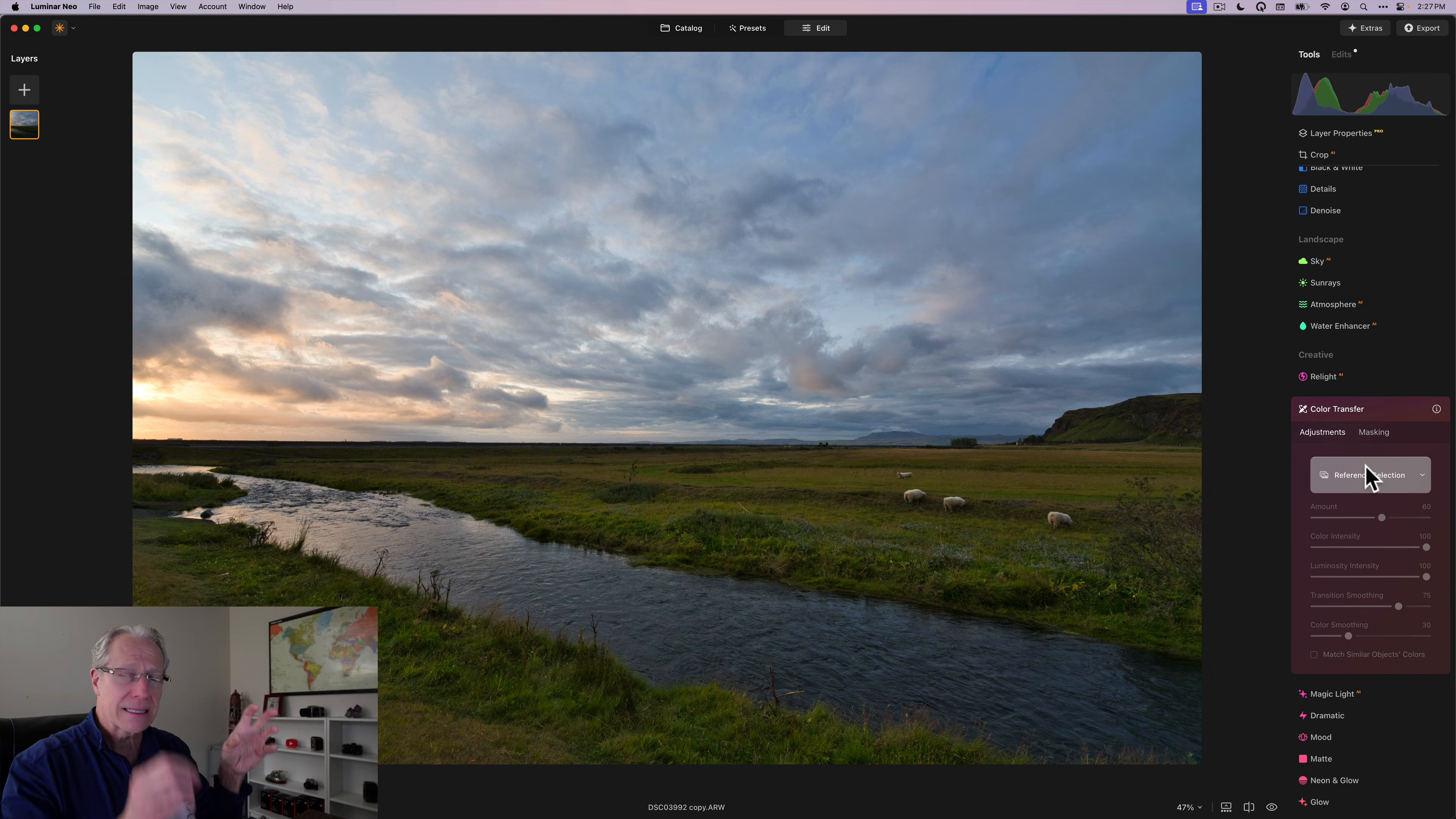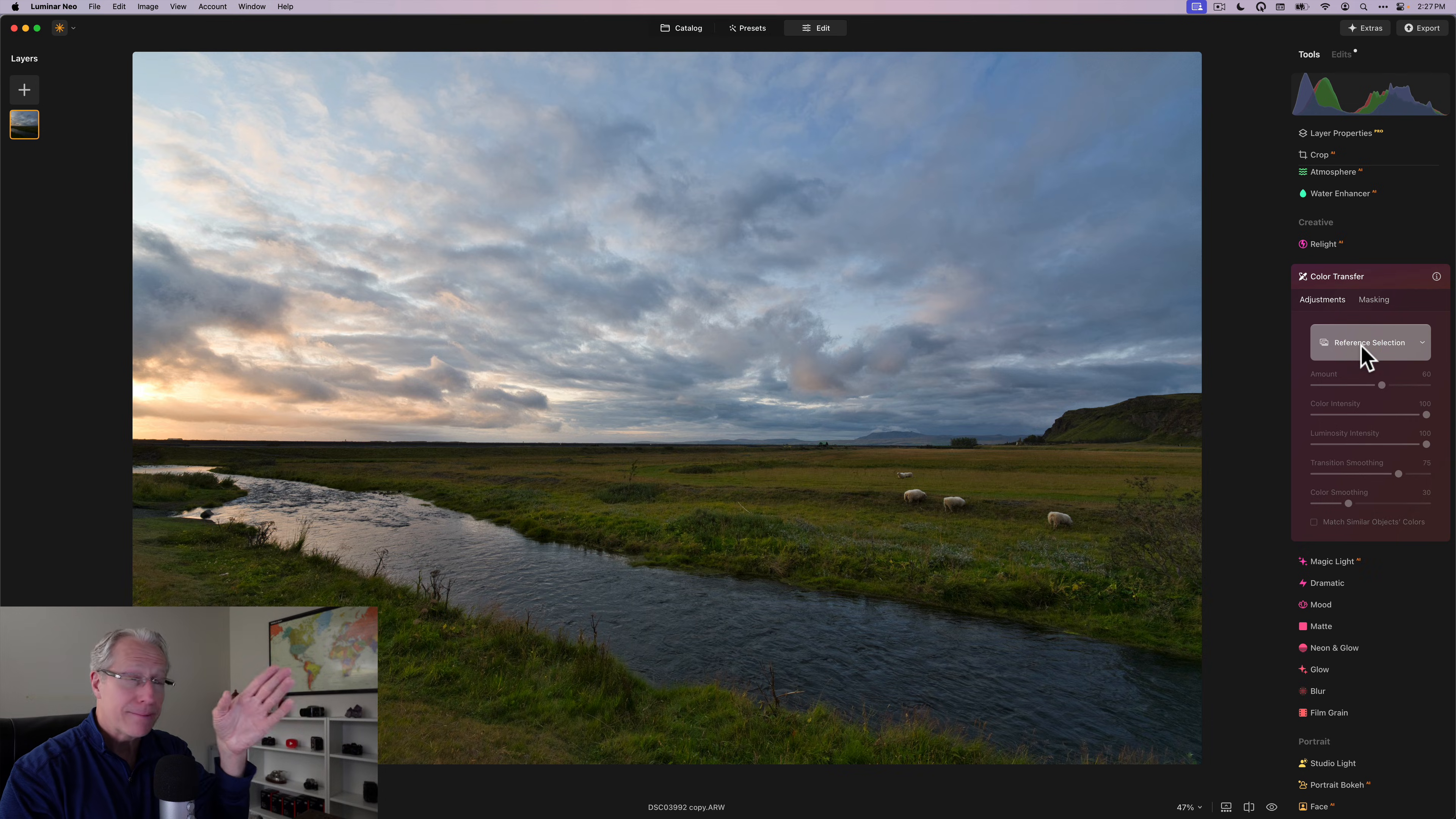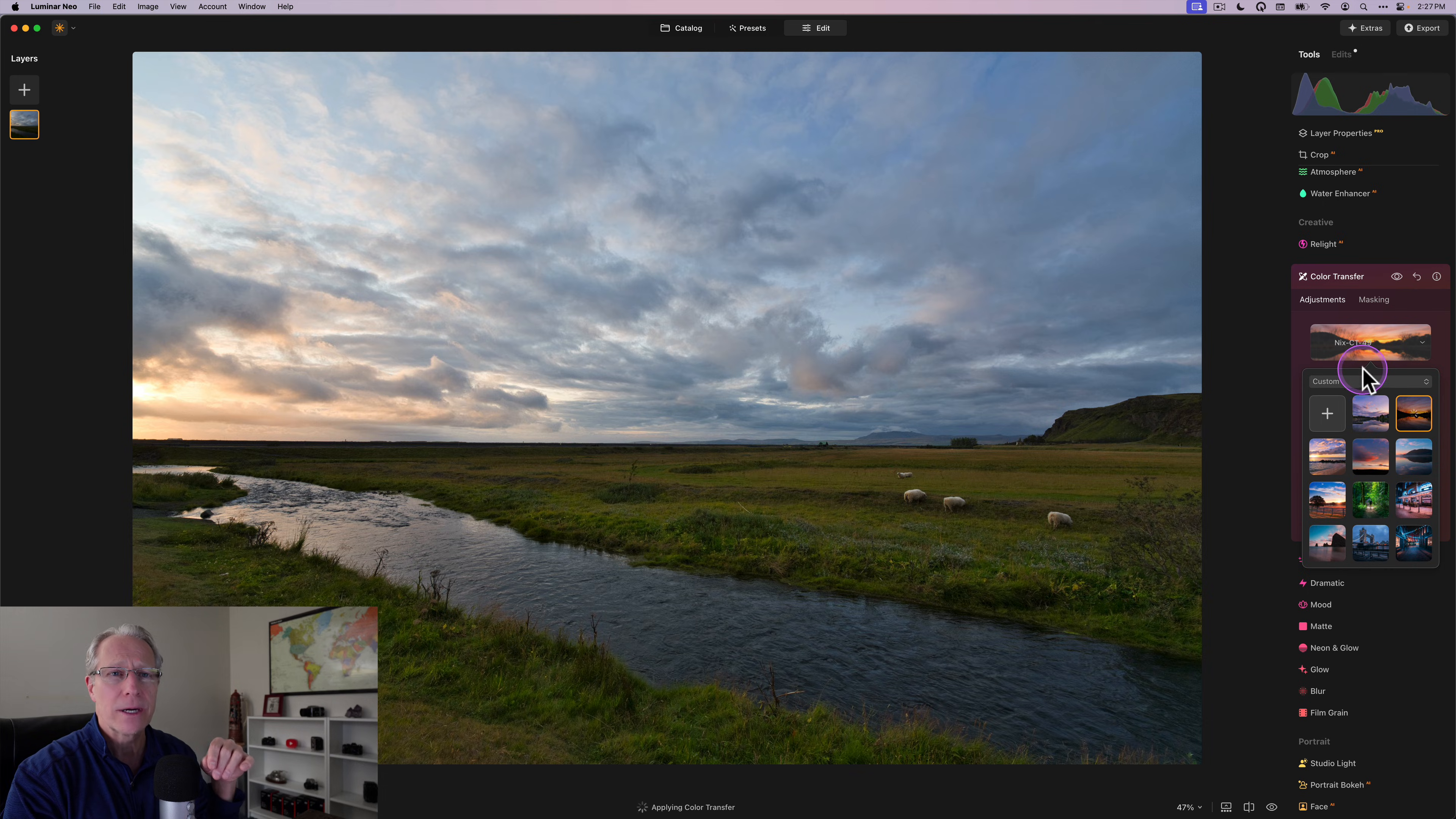Now the name is deceptively simple, but incredibly accurate. And that is it transfers colors from one image to another. It's basically cloning and stamping the color look in one image and sticking it on this image. So you may have seen other videos I've done about this, but you can pick a reference selection. That's the image that you want to take the colors from.